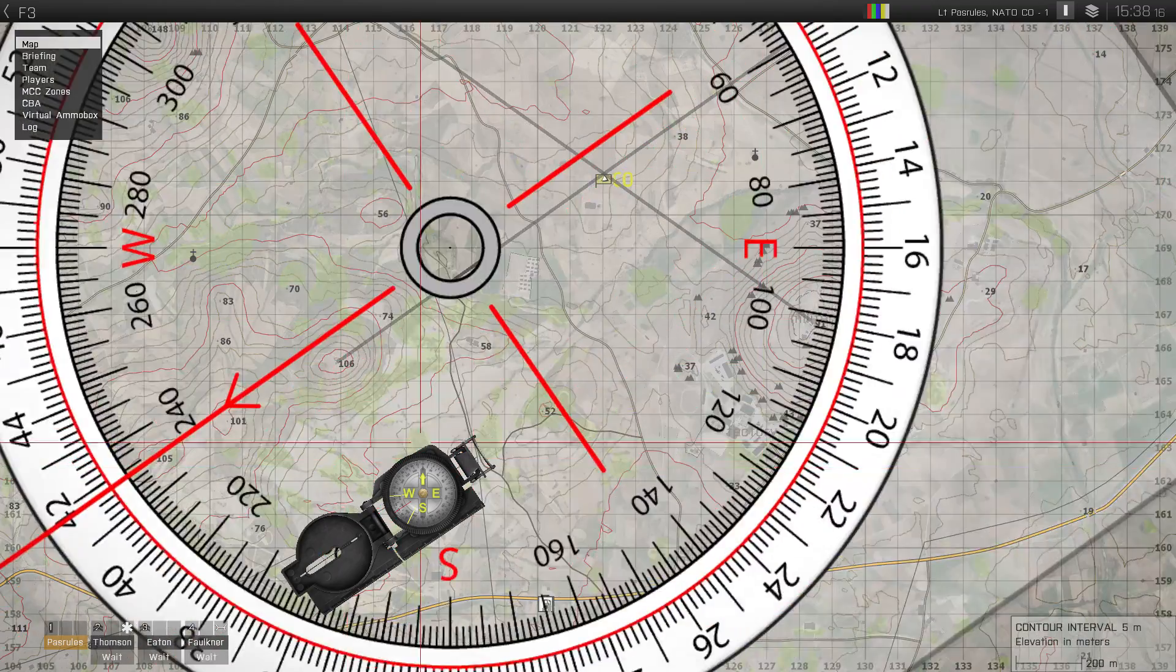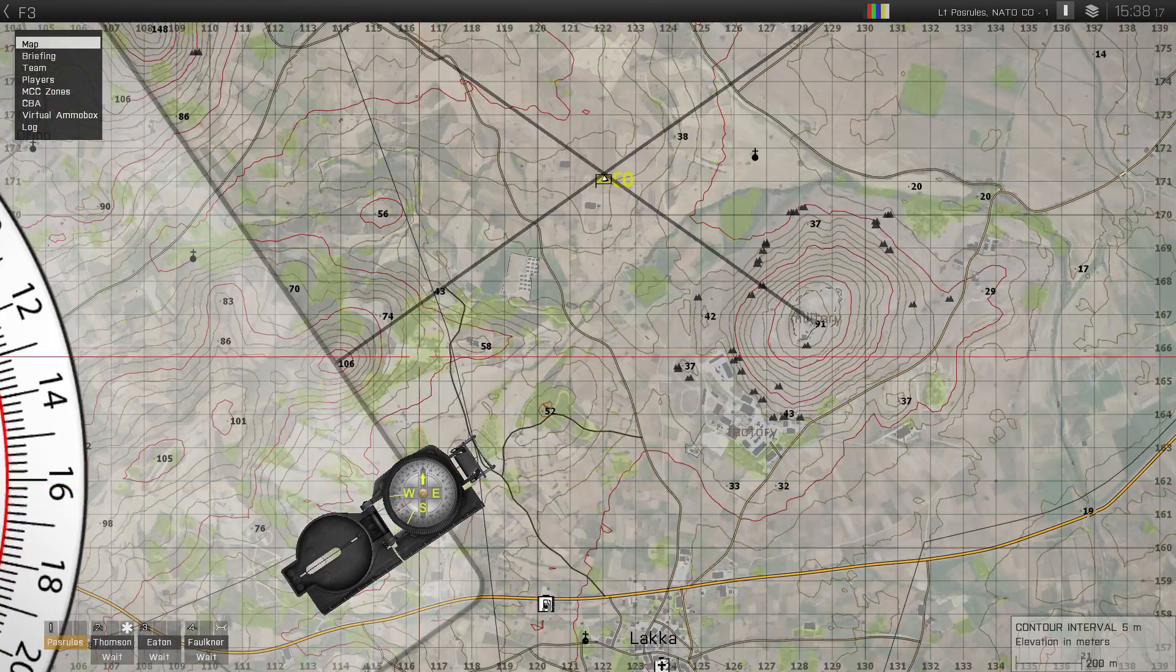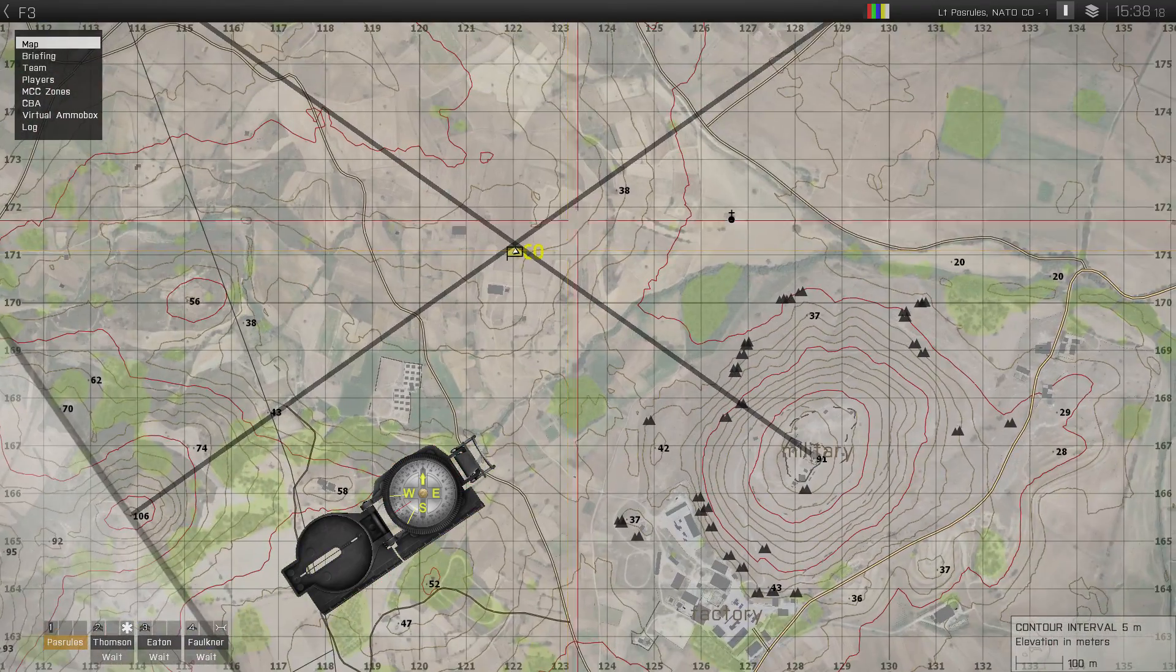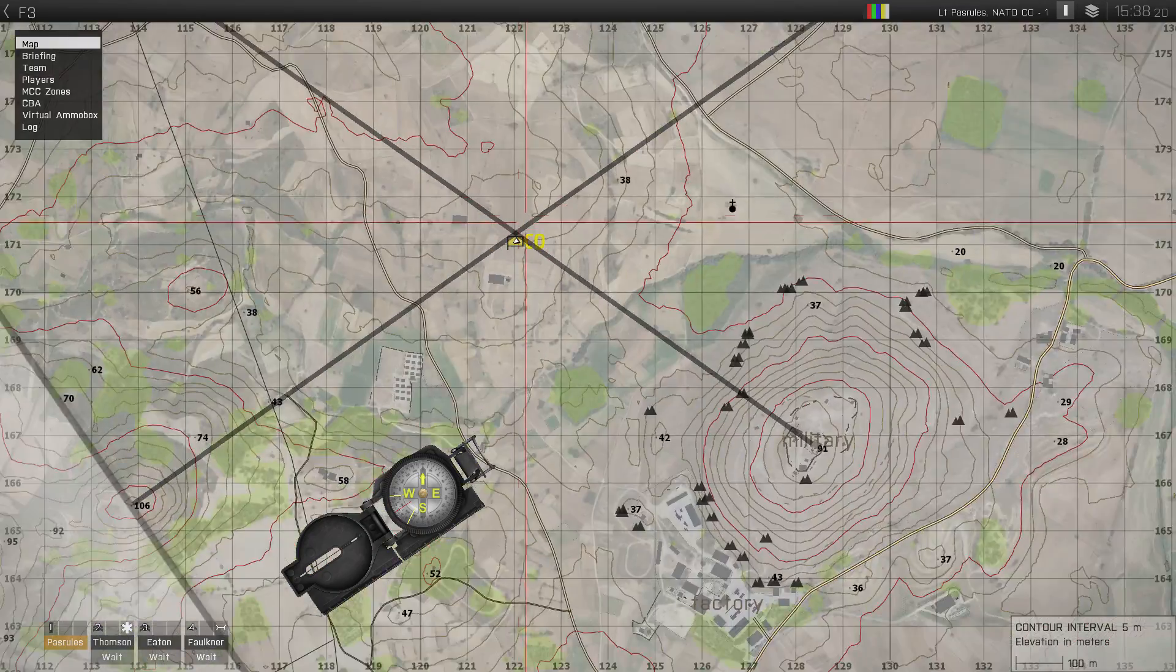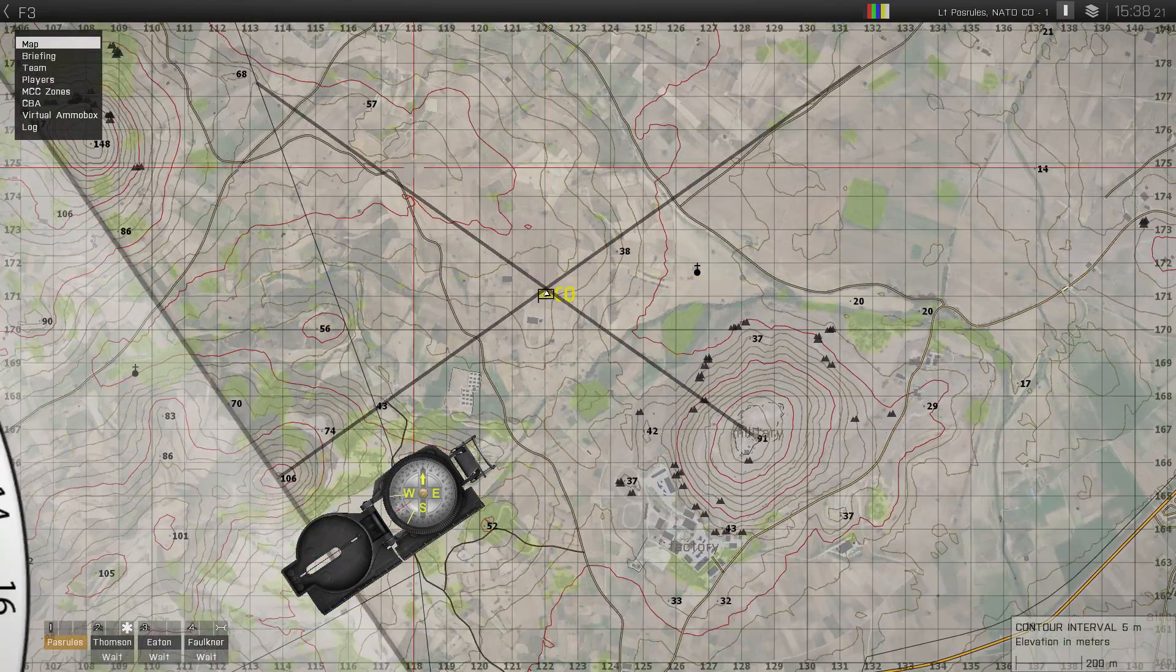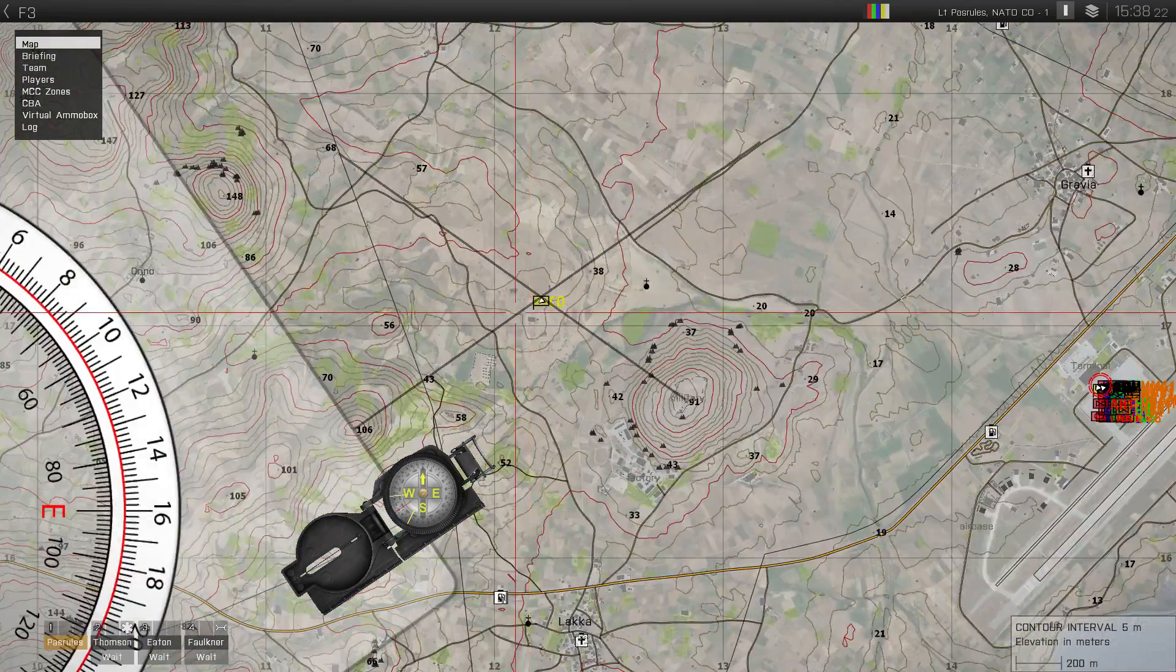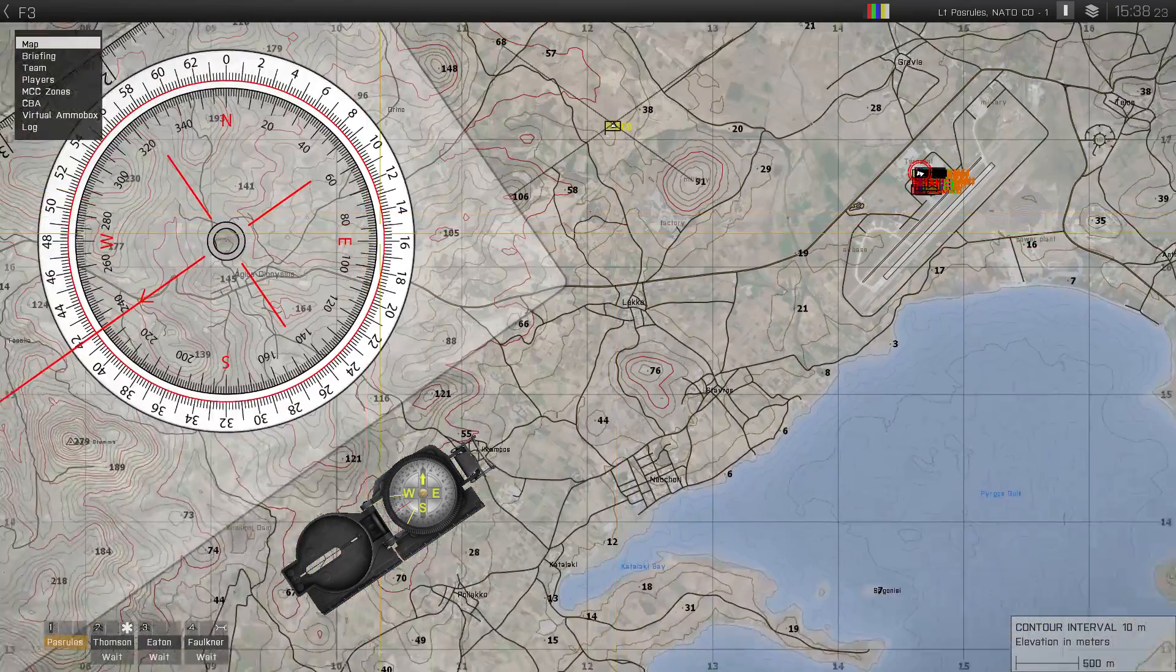And now if I move our map tool, you can clearly see that we are in the cross of those two lines, which shows that it works.